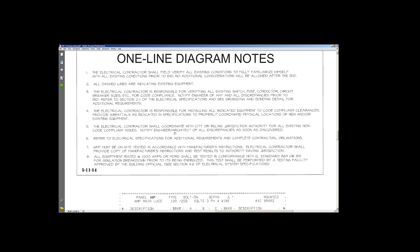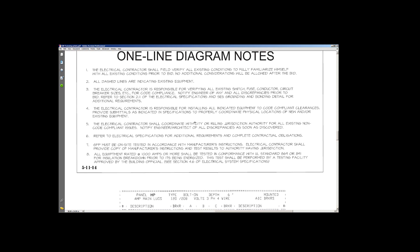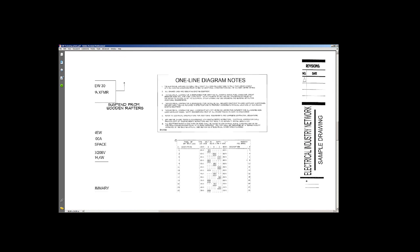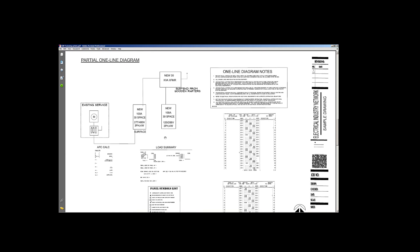You coordinate with the city and all the jurisdictions, code compliant. You want to notify the architect engineer discrepancies as soon as it's discovered. Sometimes they may have on the one line that it's a one-inch conduit and then all of a sudden you find out that it's actually three-quarter. You might want to bring that up at that point in time. Additional requirements, complete contractual obligations, GFP on-site. These are things that you all want to read through and check it out and see what they have to say.